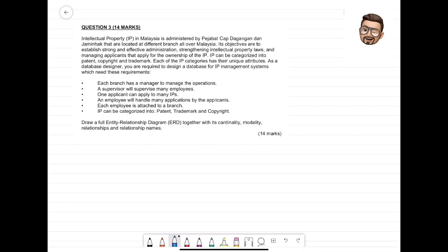Intellectual Property (IP) in Malaysia is administered by Pejabat Cap Dagangan dan Jamin Hak. They are located at different branches all over Malaysia. Their objectives are to establish strong and effective administration, strengthen intellectual property laws, and manage applicants that apply for ownership of the IP. IP can be categorized into patent, copyright, and trademark. Each of the IP categories has their own unique attributes, which means we may need some inheritance concept — what we call specialization.